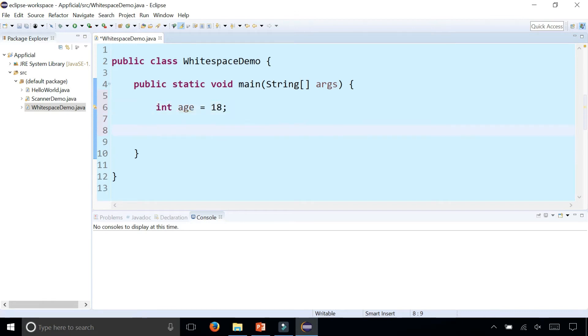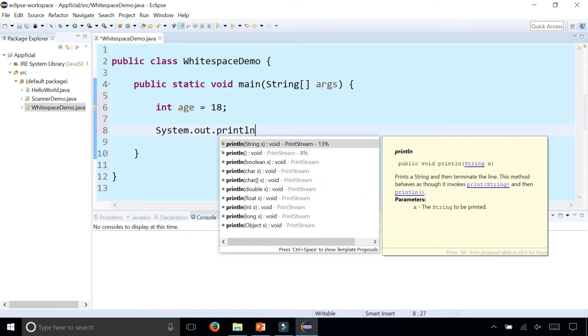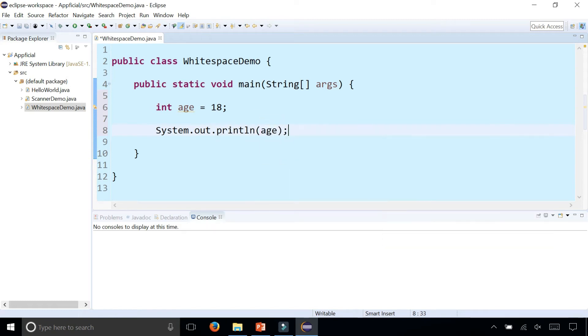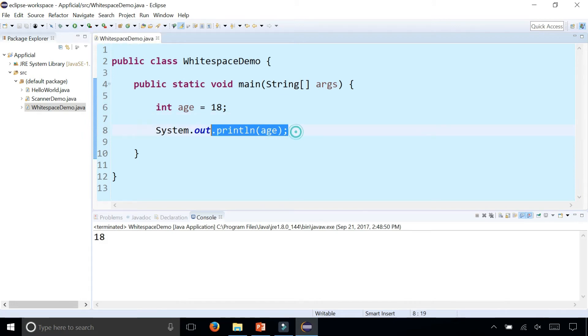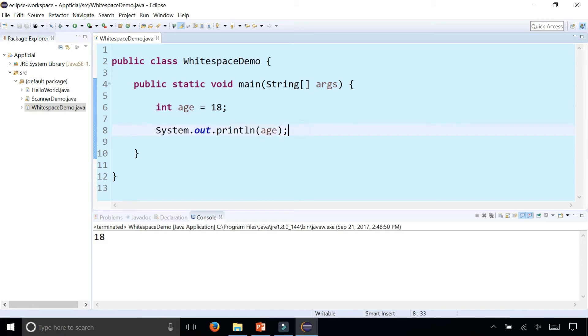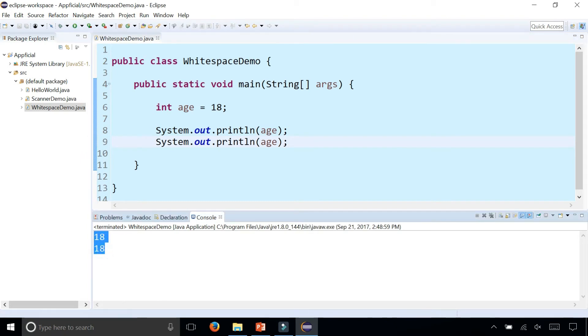Then print that age out by saying System.out.println(age) and run the program. Notice that it prints out age and I have a blank space here. Let's print out age twice. It's printed out here and here and it's going to print two 18s in a row, one after the other in the console.